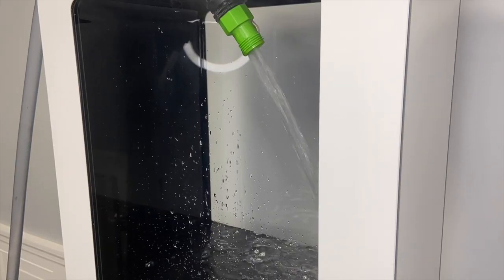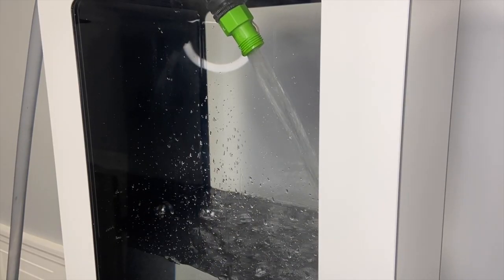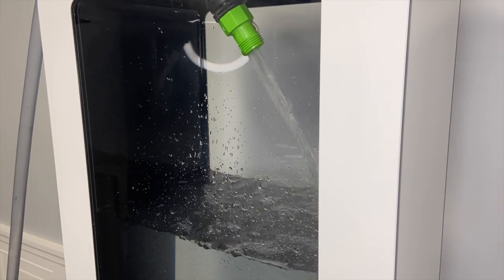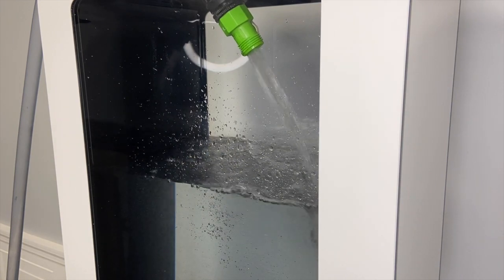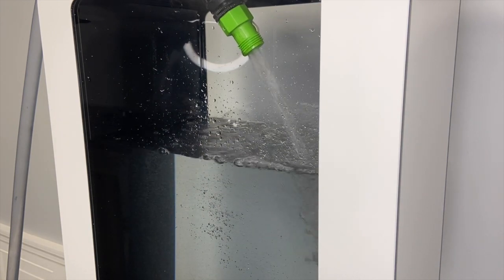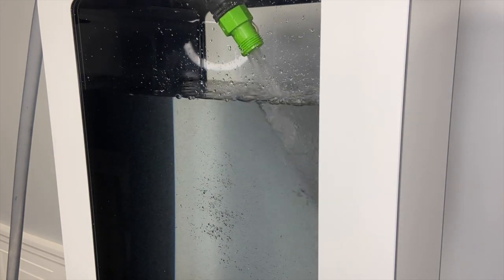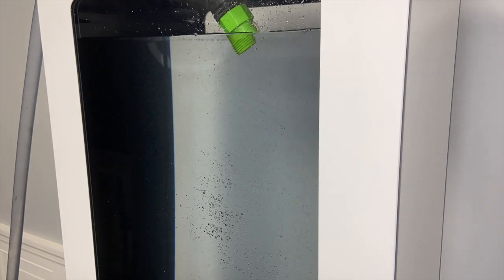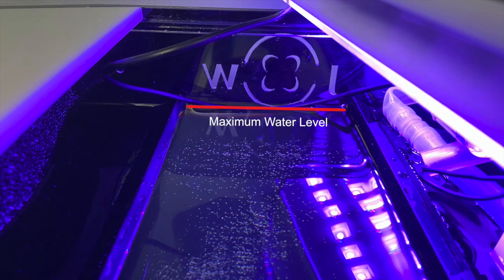If you're new to saltwater aquariums we recommend purchasing premixed water from your local aquarium store. You can usually buy it for around a dollar a gallon. You want your water level to sit right below these two baffles here.